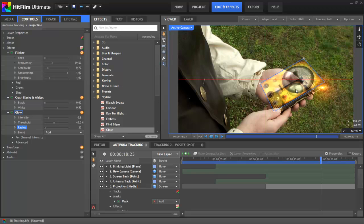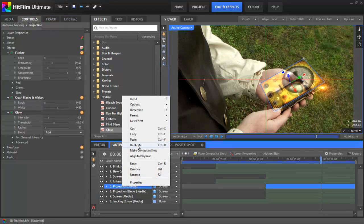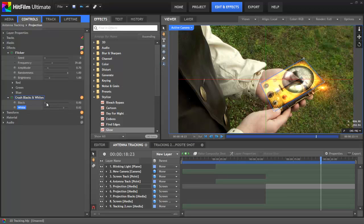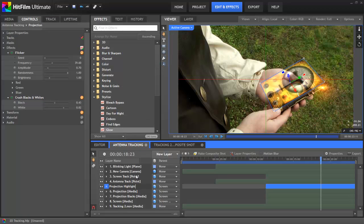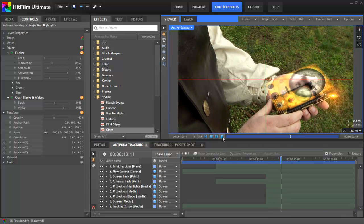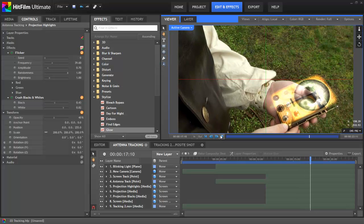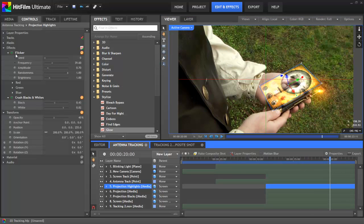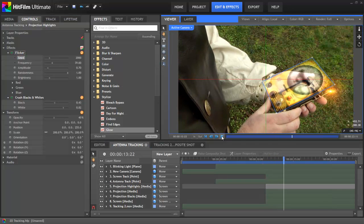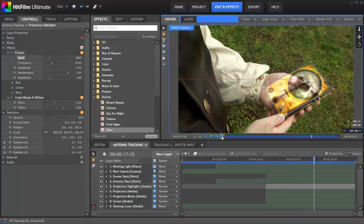Now I want to make the highlights in that projected image a little bit brighter. I'm going to duplicate this projection layer again, delete the glow off of this copy, and in the crush blacks and whites effect, adjust it so that only the highlight areas of this layer are affected. We'll rename this copy 'projection highlights' and adjust the z setting to 255, so it's up above our main projection layer just a bit — giving us three different layers for nice depth. But the flicker is a little bit too intense with all those layers flickering together, so on the highlights layer I'm going to adjust the seed of the flicker to throw it out of sync with the other two layers, giving more variety and life to the effect.